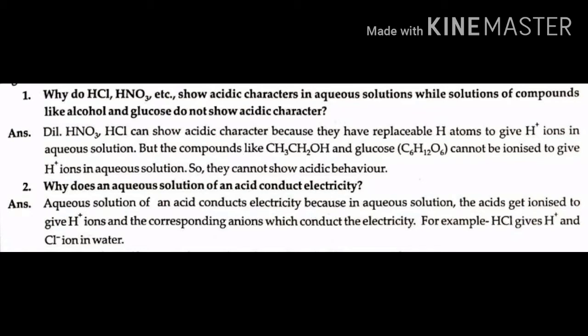Answer: Dilute HNO3, HCl can show acidic character because they have replaceable hydrogen atoms (H atoms) to give H+ ions in aqueous solution. But compounds like alcohol, ethanol (CH3CH2OH), and glucose cannot be ionized to give H+ ions in aqueous solution.